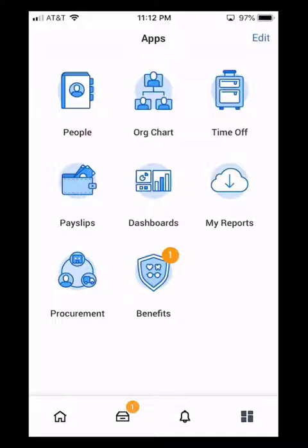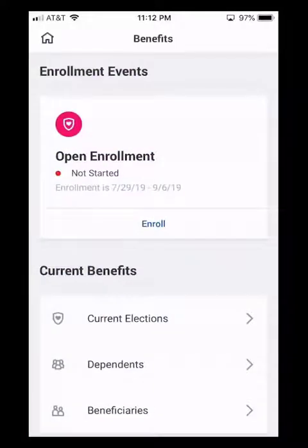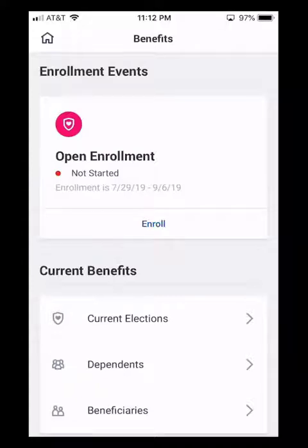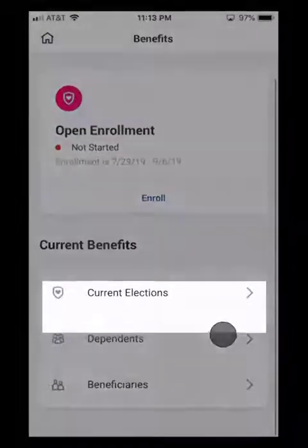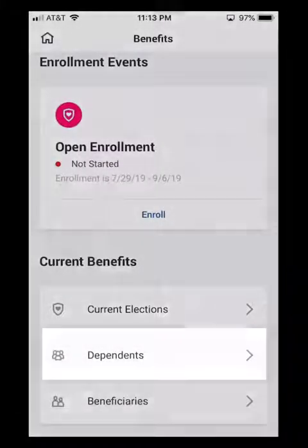I'm going to go ahead and click on Benefits. Here we do see we have Open Enrollment, and at the top it says Not Started, and then it says Enroll. We can also do some other things in this Benefit Worklet — we can check our current elections and we can check our dependents.